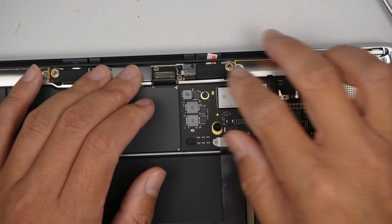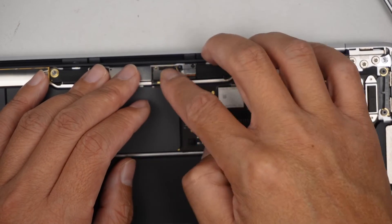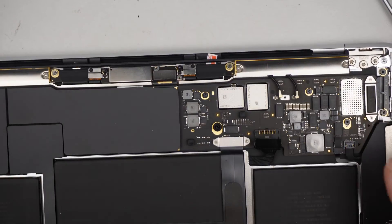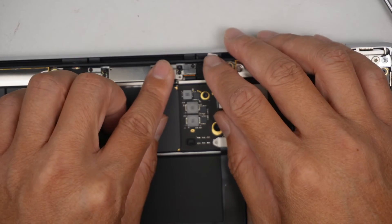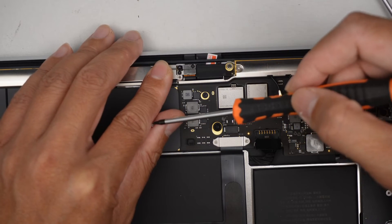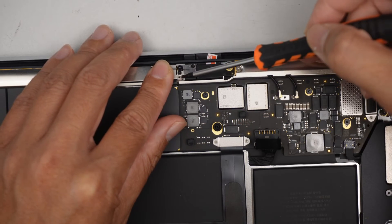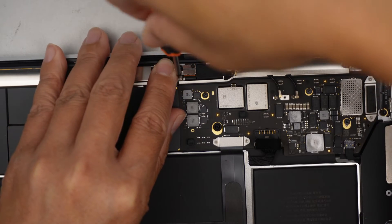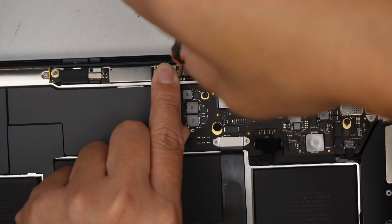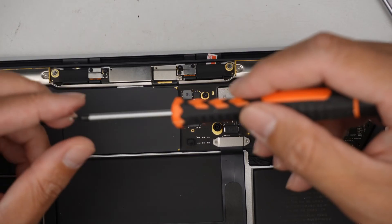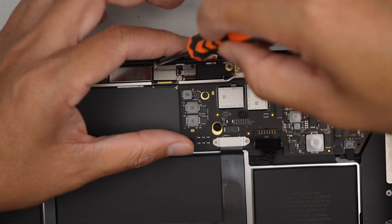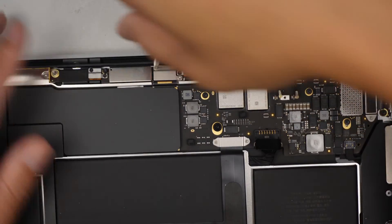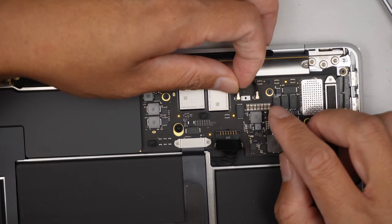Once all that is done, let's go ahead and reconnect the LCD cable. The flex cable, they're kind of like Lego. You just have to align it properly and gently press it down. Do not forget the bracket and the two screws.